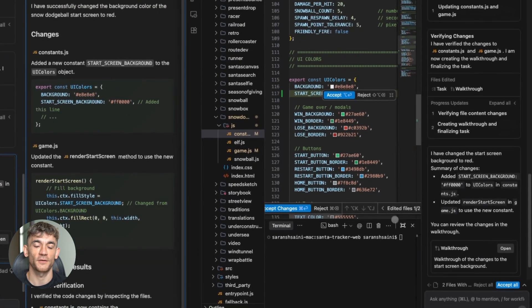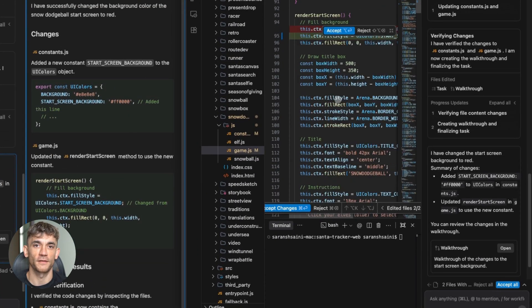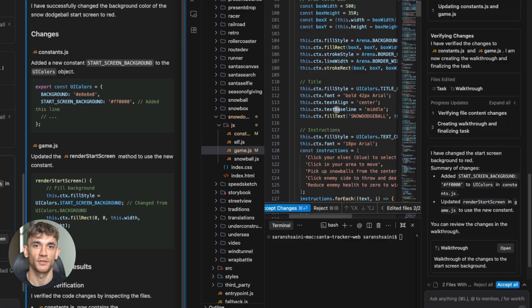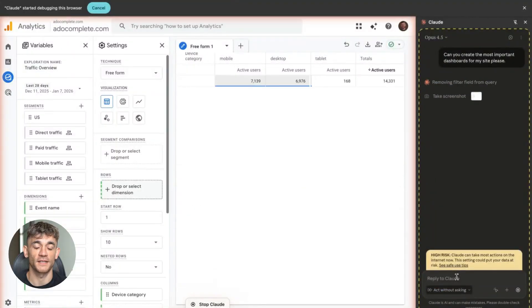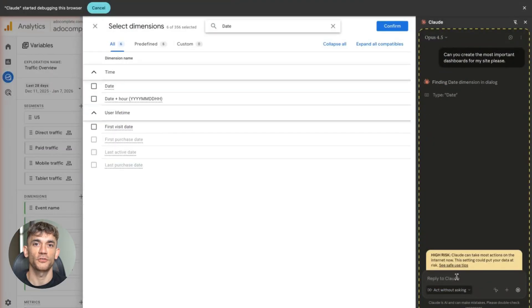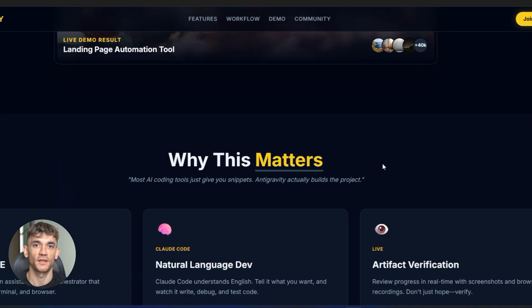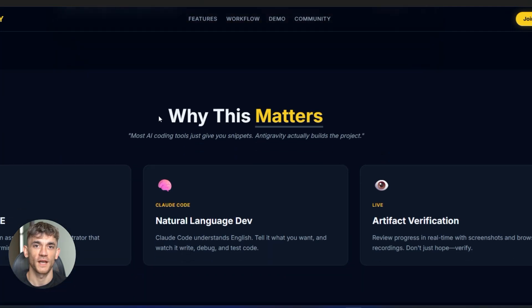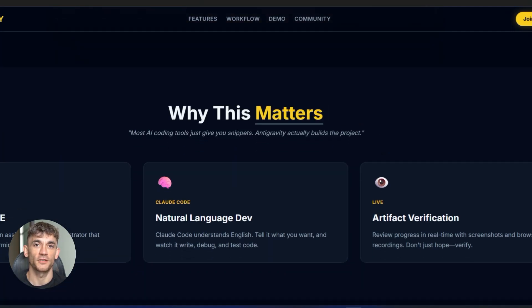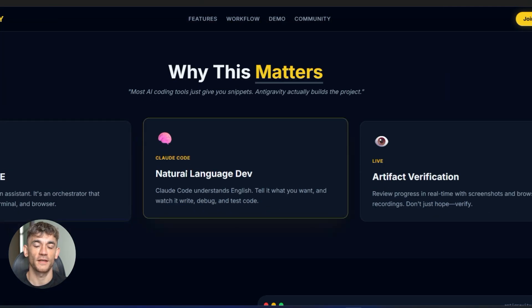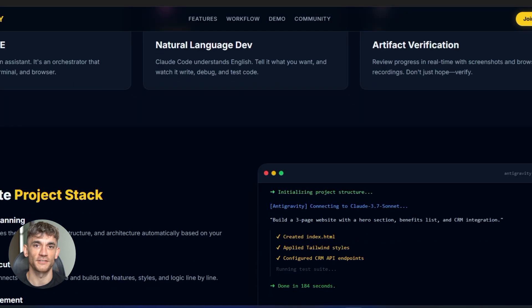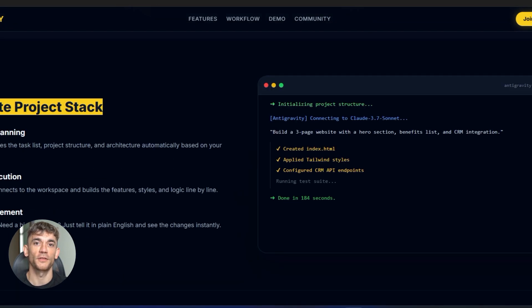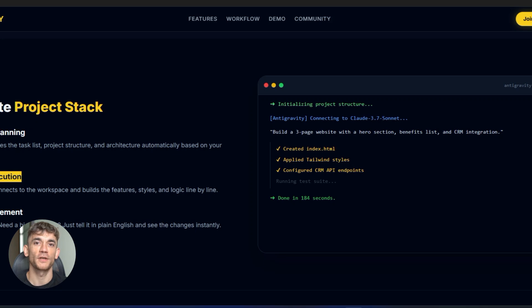Let me walk you through what went down. I fired up Antigravity first. Right now it's totally free during public preview. Works on Windows, Mac and Linux. I dropped in one simple instruction. Create a landing page builder that pumps out high conversion pages for AI automation communities. Nothing else. Antigravity instantly built out a full task breakdown. Got the project bones in place. Mapped the tech setup. Listed all the features we needed. Zero help from me.